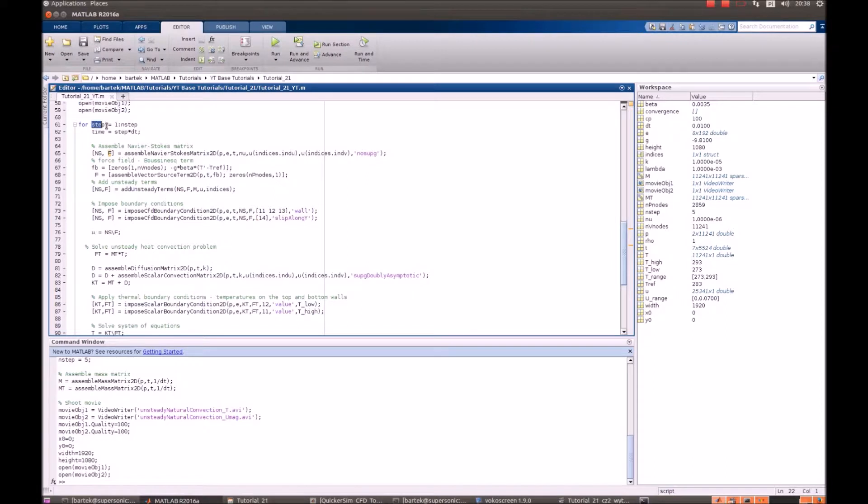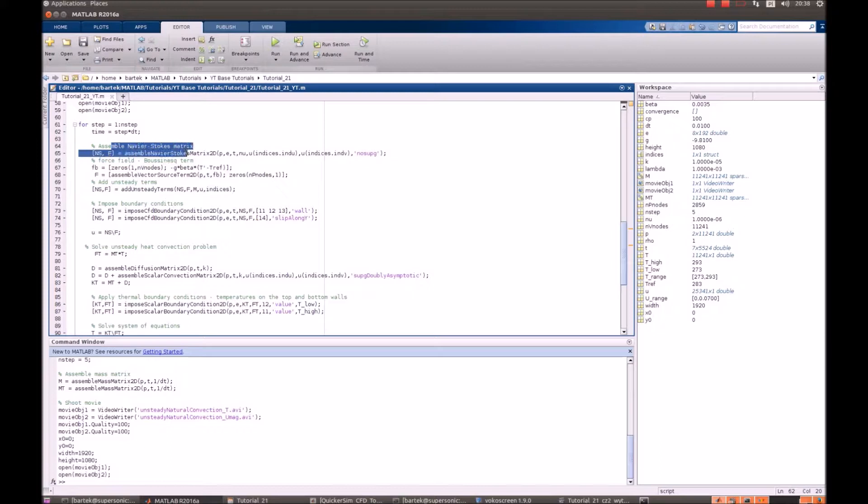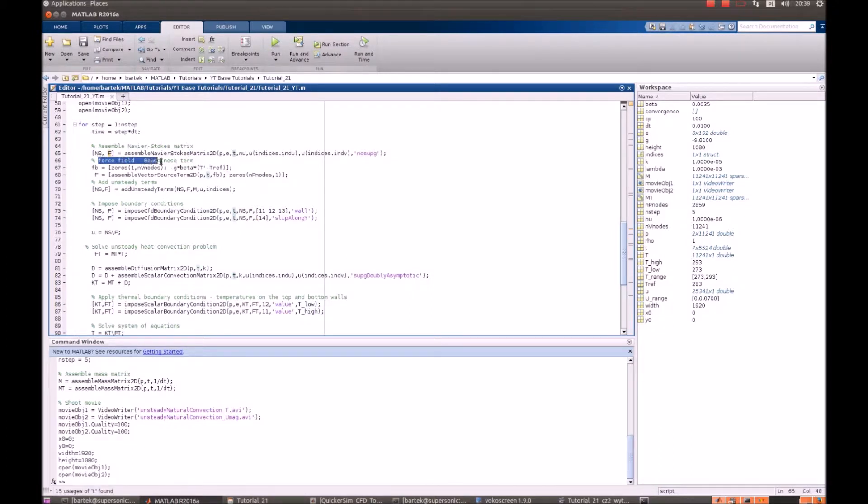So we perform n time steps, each time we define the time. Assemble Navier-Stokes matrix which is pretty standard. Now we introduce the Boussinesq force.